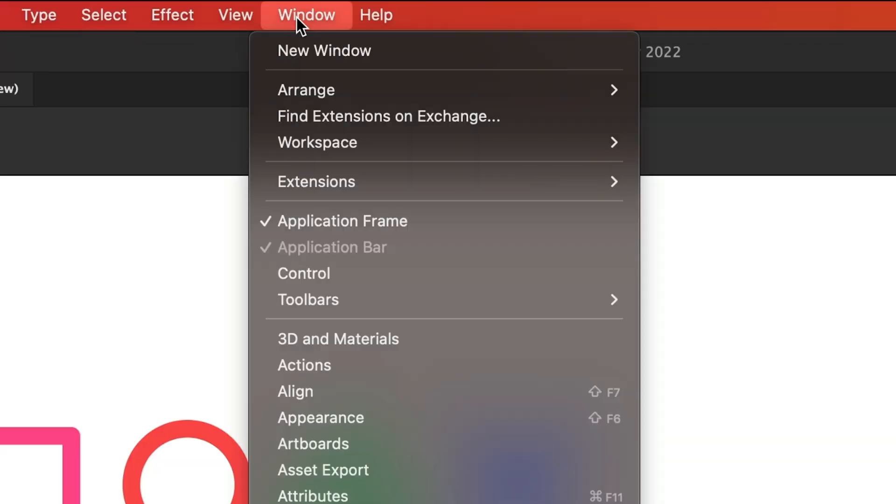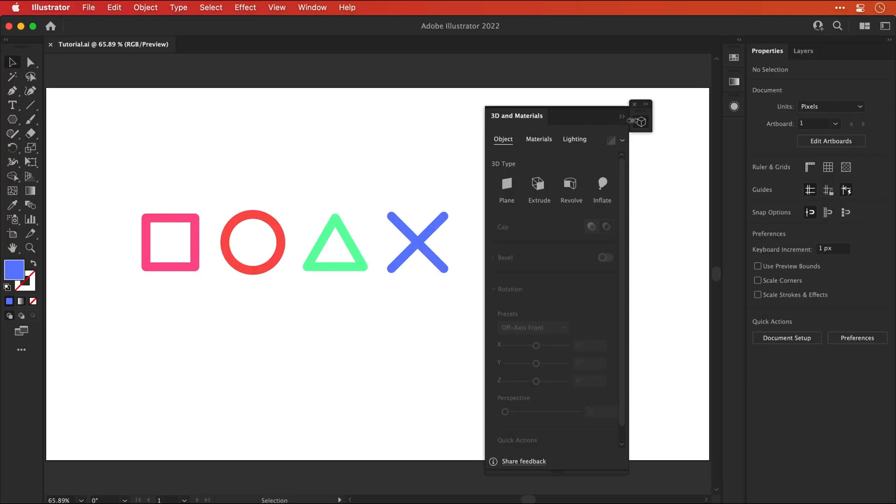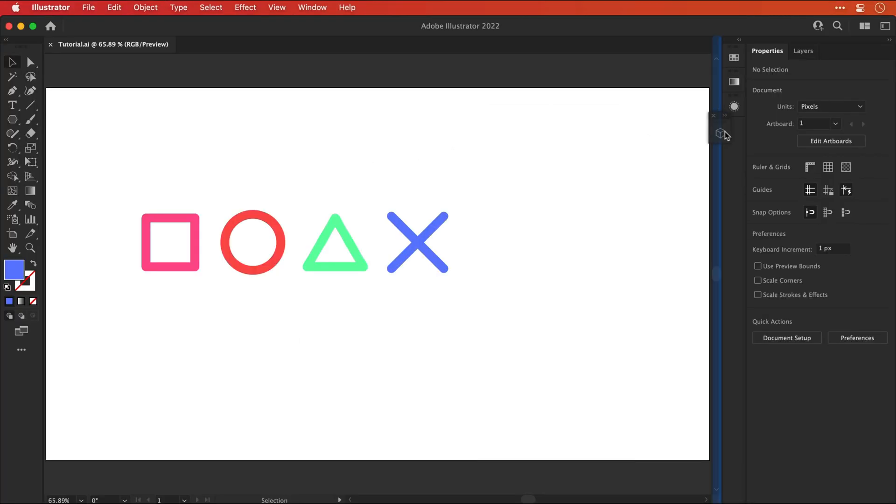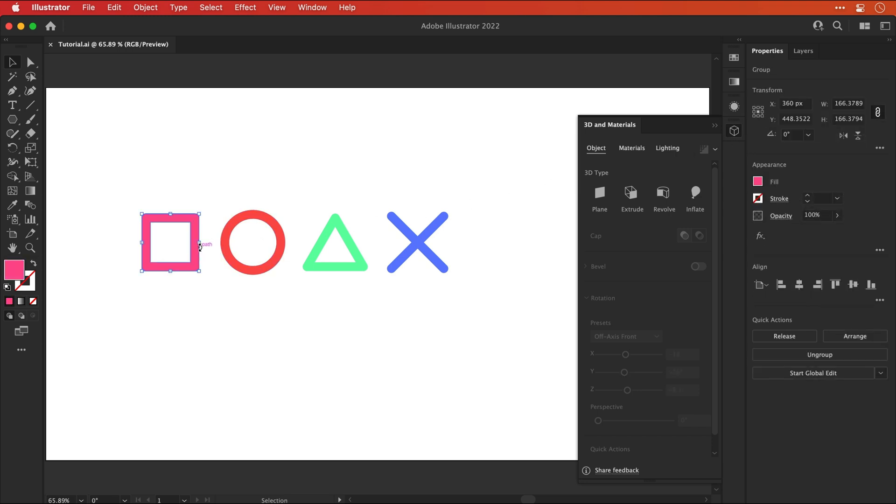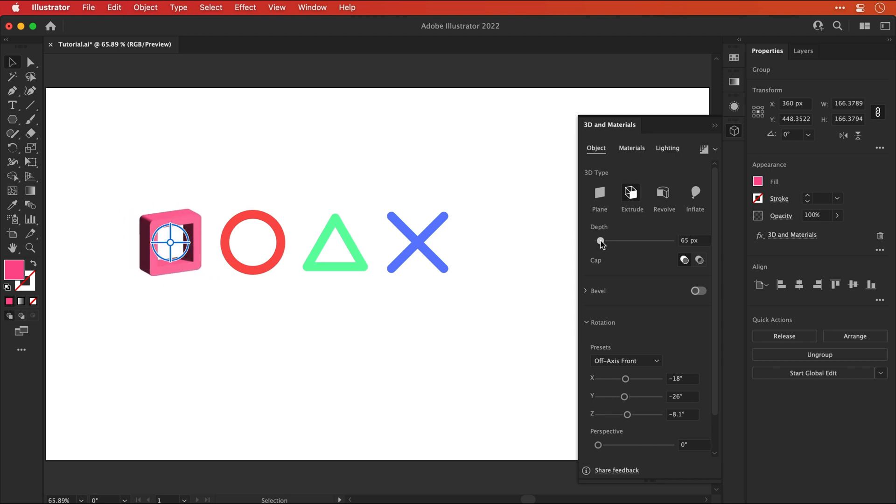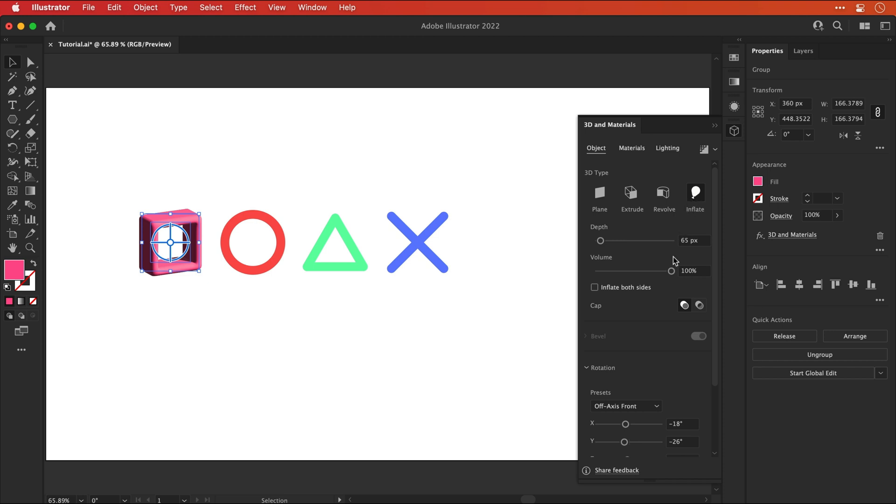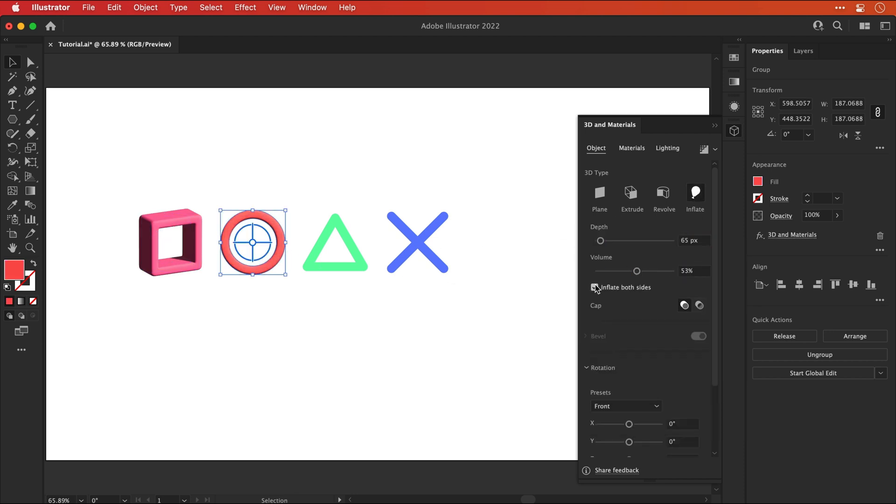Now you can keep your icons 2D but if you'd like to make them 3D go to window and select 3D and materials. Let's dock this panel over here on the right. And select my first shape. Again lovely pink square. And I think for this extrude or inflate would be the best options to try. And it's worth just playing around with both of these. You can see with inflate I can control the depth and the volume. And I can also inflate both sides. So I think in this example I'm going to go with this one. I'm just going to remember all of these settings and then apply these to the other shapes.